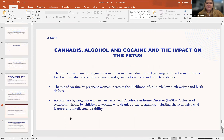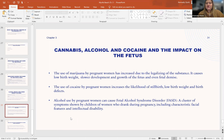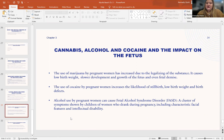Next we'll talk about cannabis, alcohol, and cocaine and their impact on the fetus. The use of marijuana by pregnant women has increased since legalization. It can cause low birth weight, slower development, growth issues, and even fetal demise. The use of cocaine is likely to cause stillbirth, low birth weight, or severe birth defects. Finally, alcohol use by pregnant women can cause FASD — fetal alcohol spectrum disorder — a cluster of symptoms shown by children of women who drank during pregnancy, typically including facial differences and impacts on intellectual abilities.